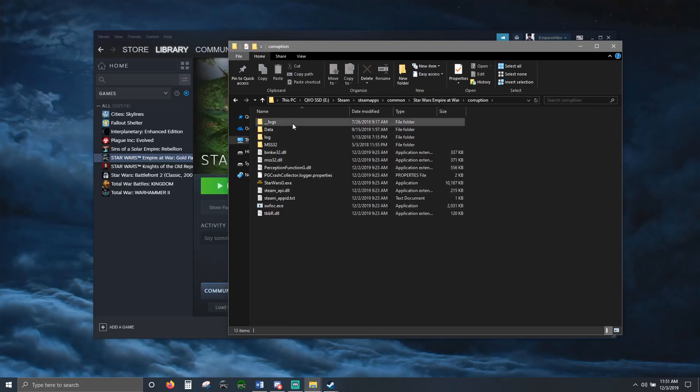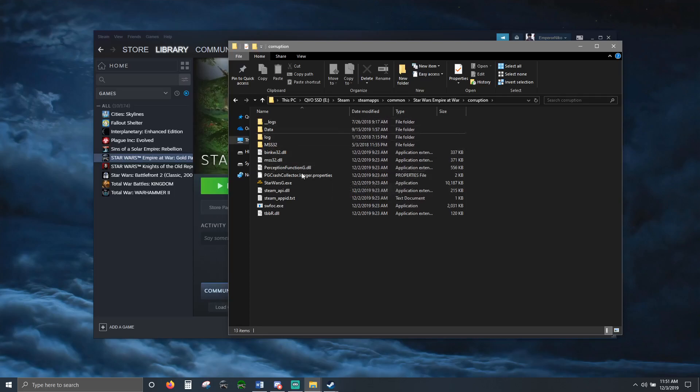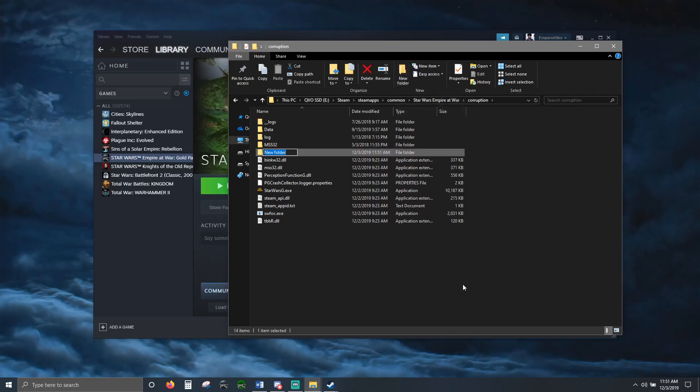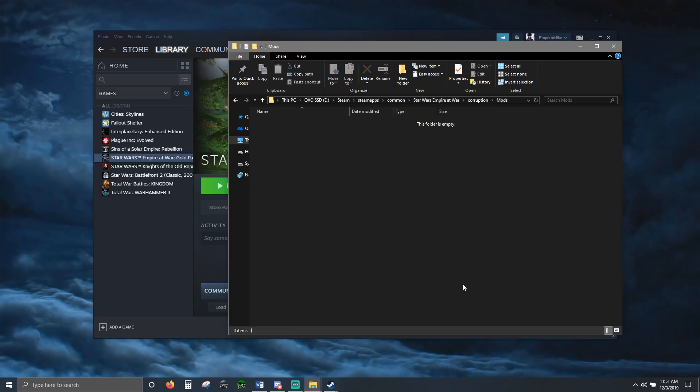Now if you never saw the mod before, which if you're watching this video you probably haven't, you need a mods folder. New folder: Mods. That's where you put mods.